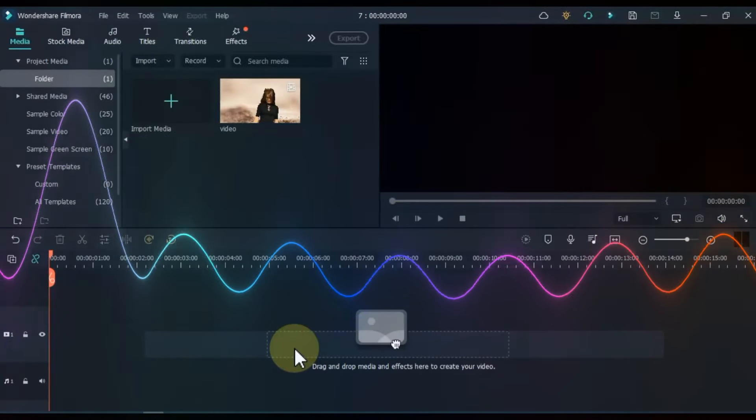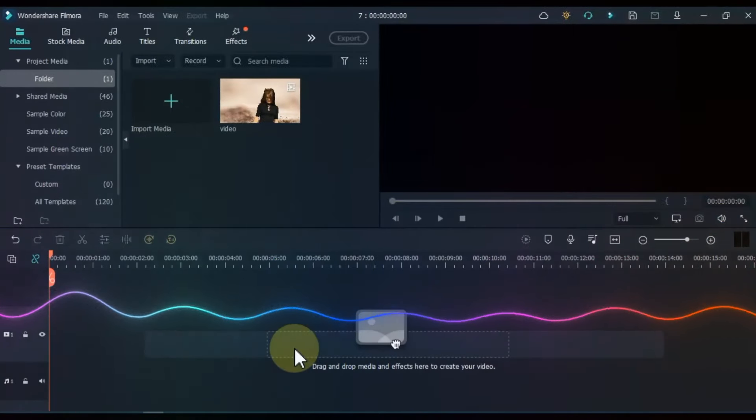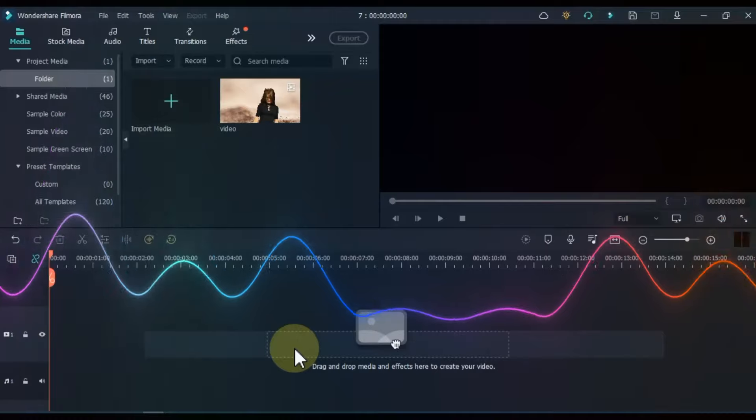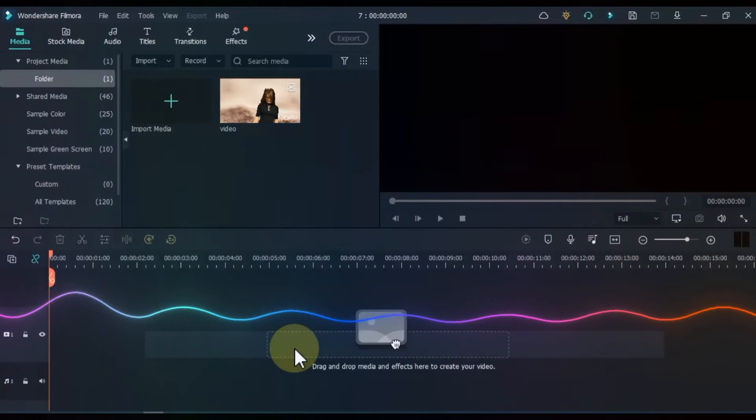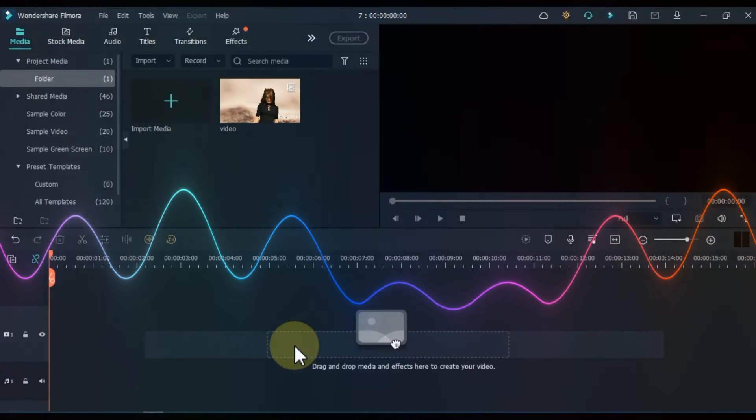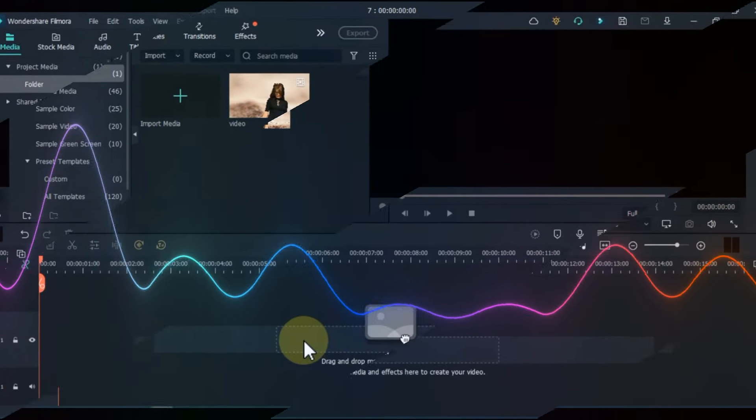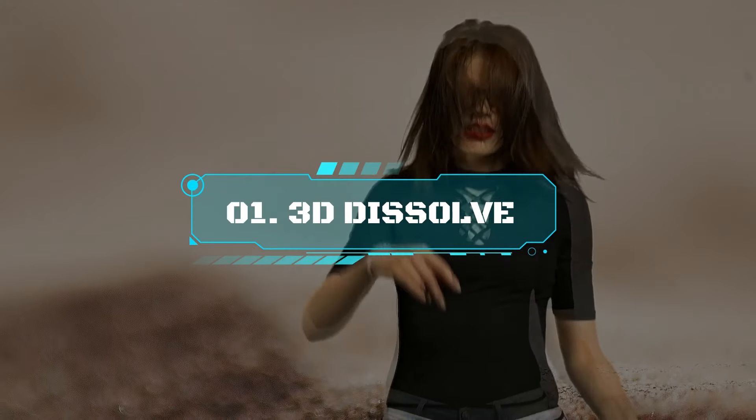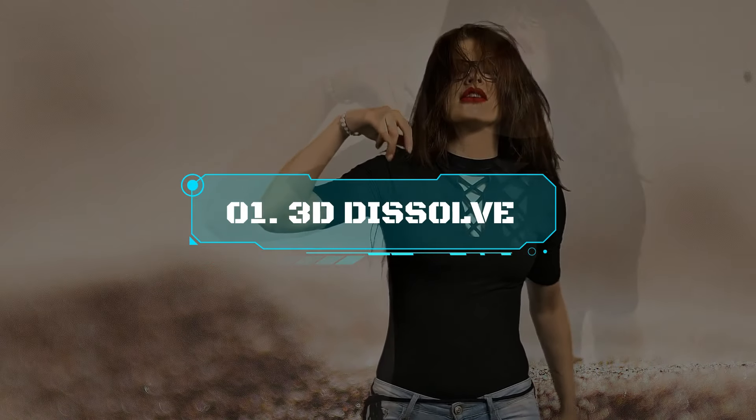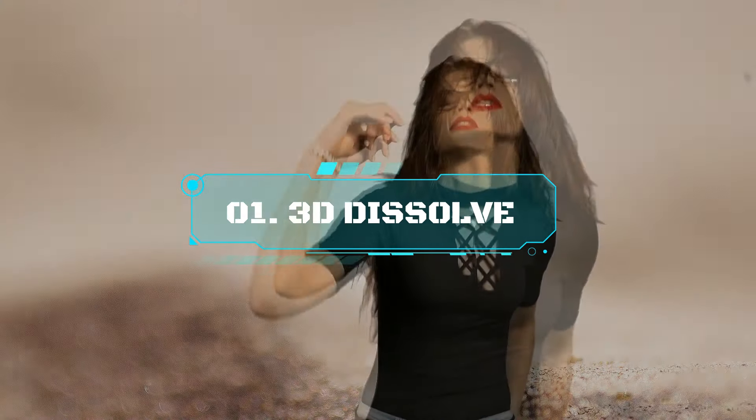I have opened Filmora software. This is version 11 of Filmora. But you can also do this effect in Filmora 10 and Filmora 9. First I show you how you can do this kind of 3D dissolve editing.